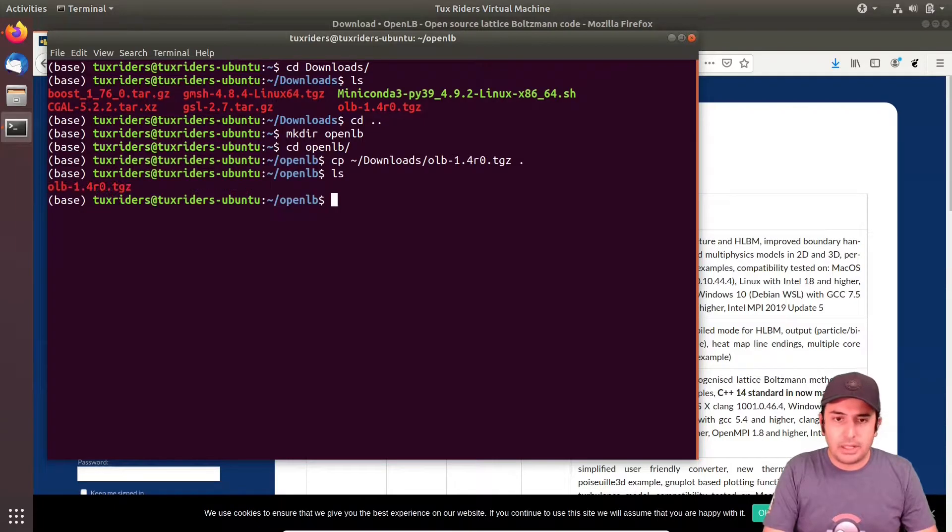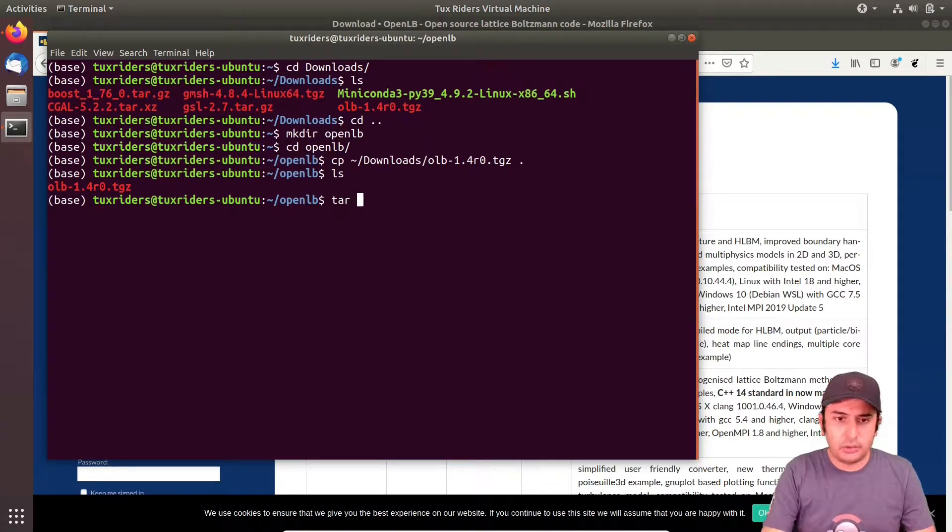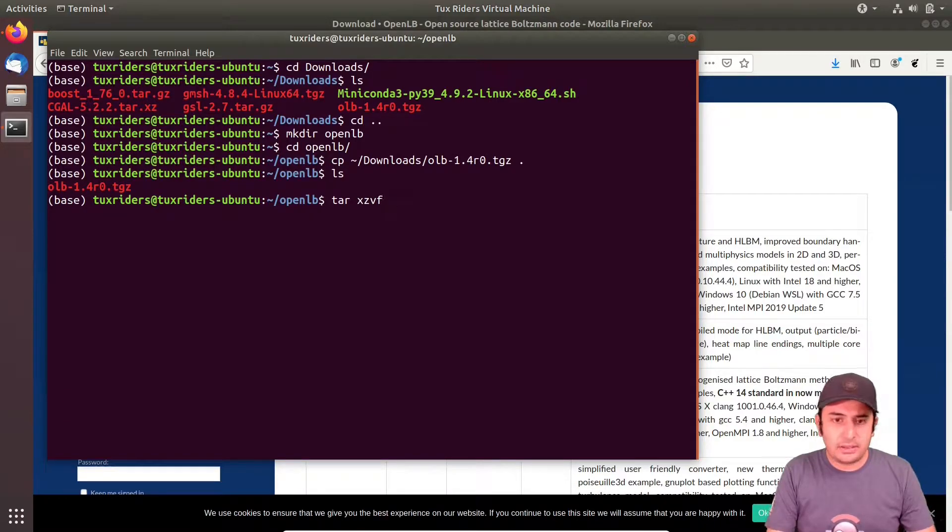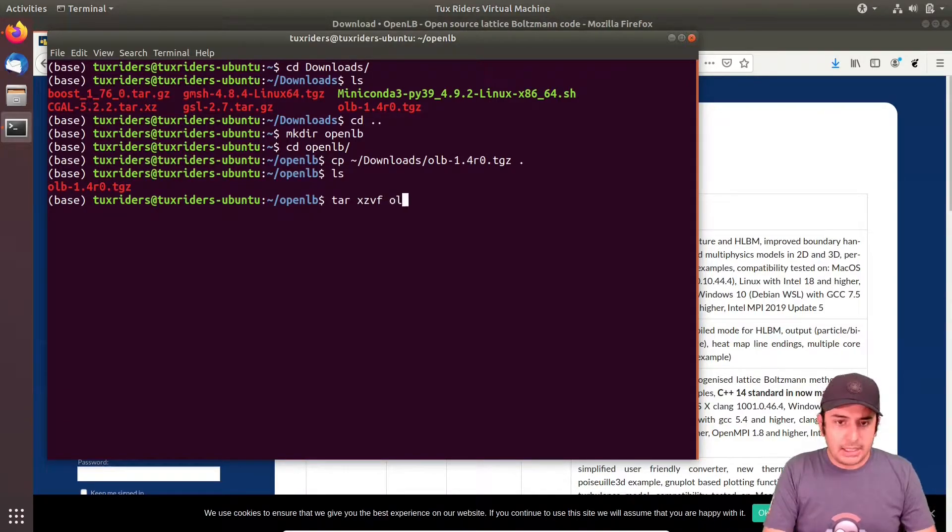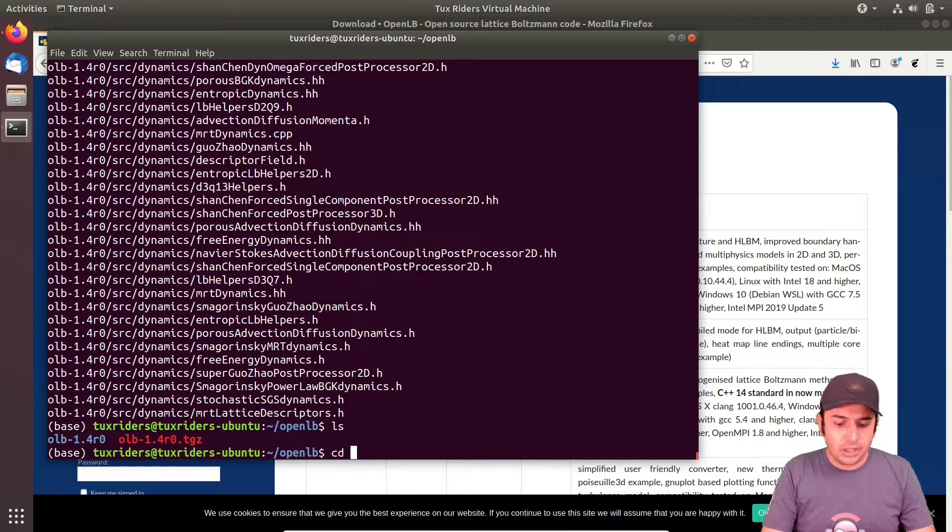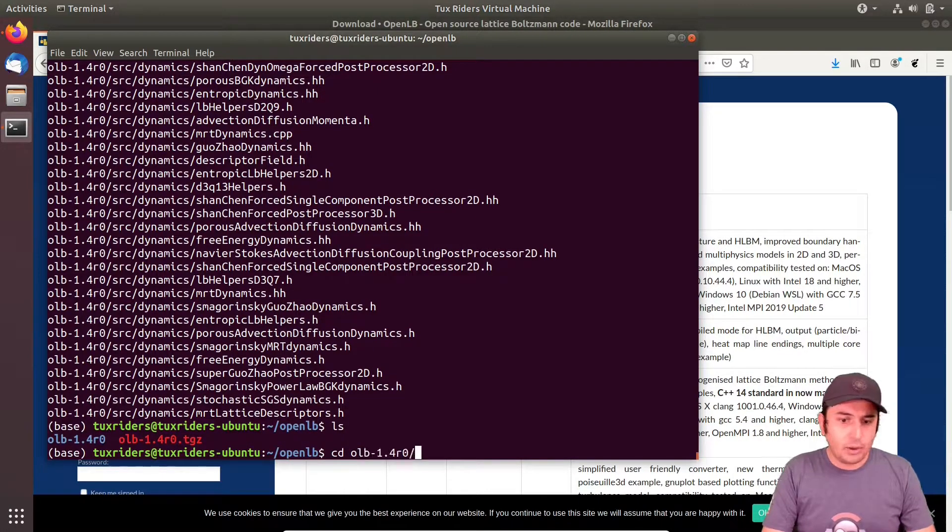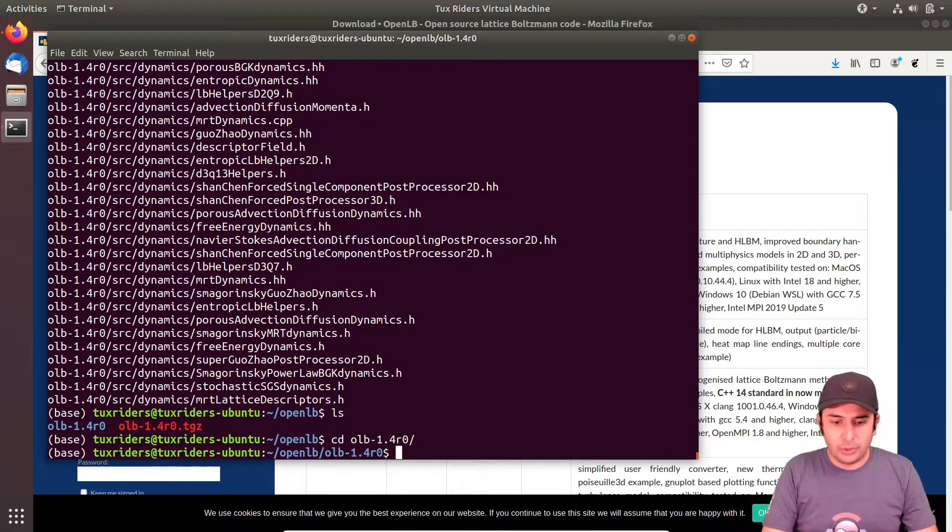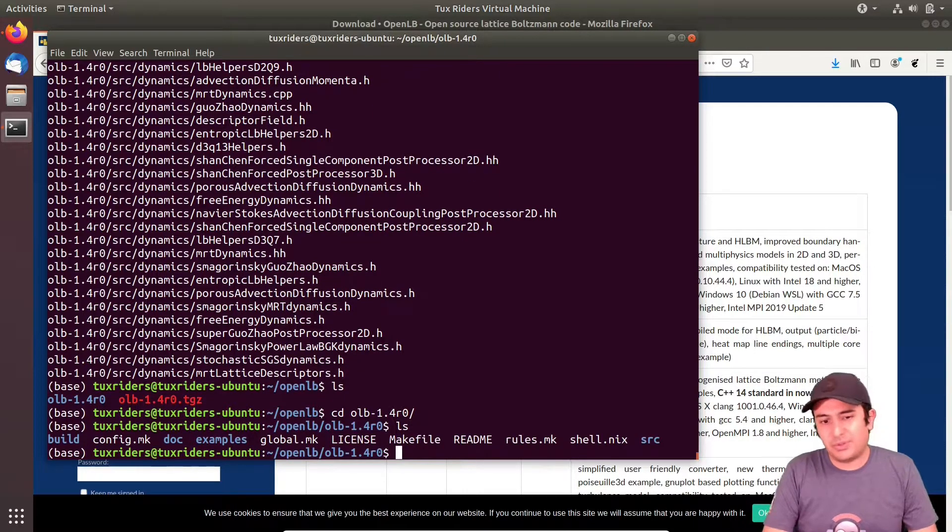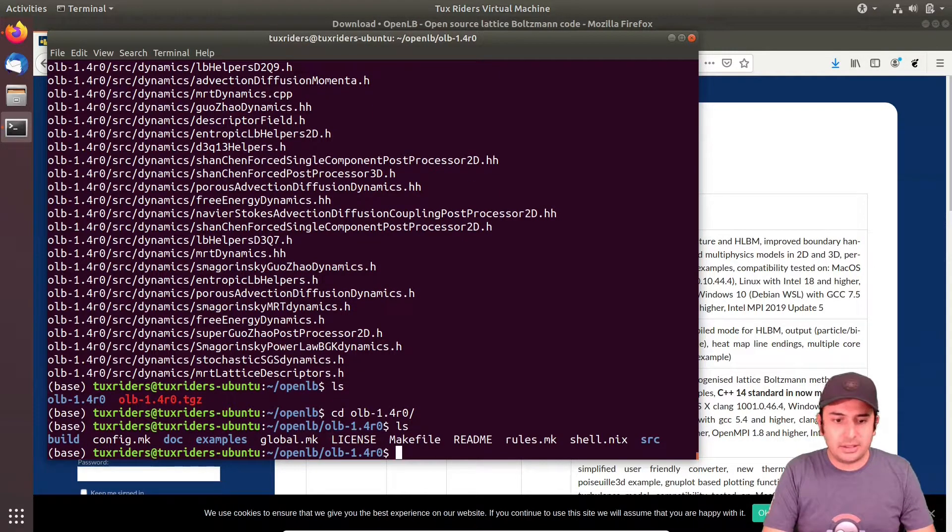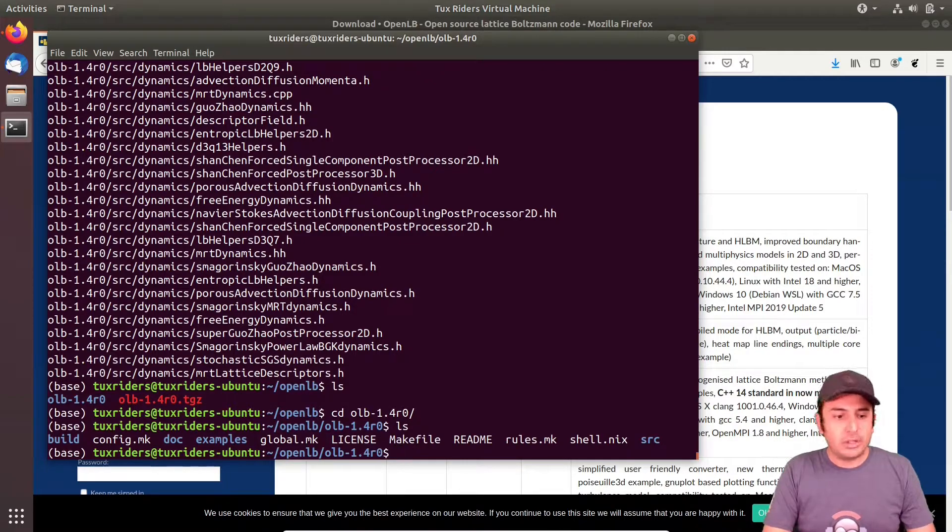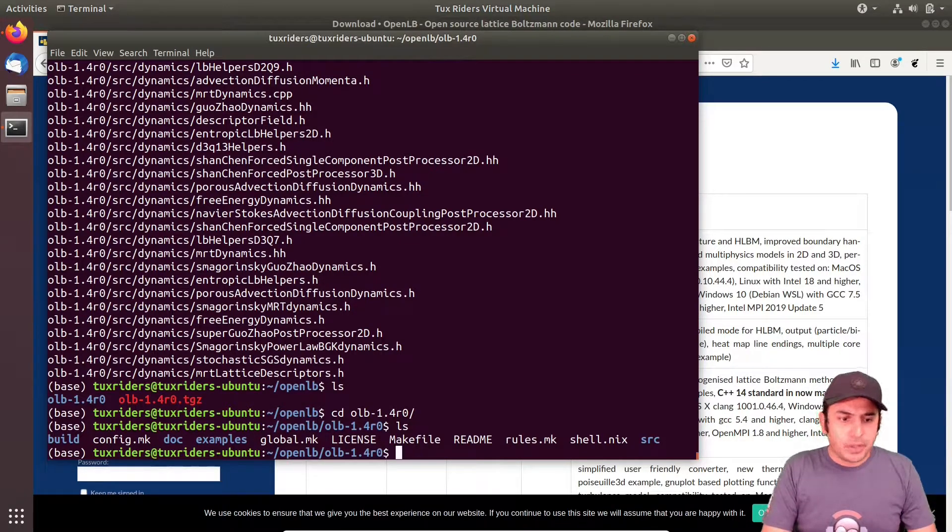So I come here, I make a new directory for OpenLB. I copy the download folder OLB here, and I extract it with tar -xzvf. I want to see the files in verbose mode.